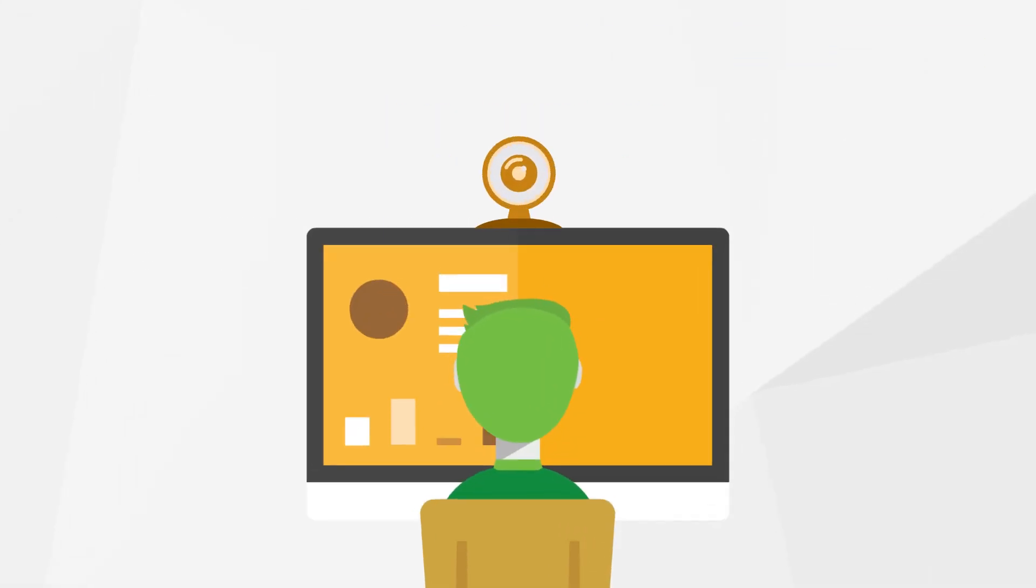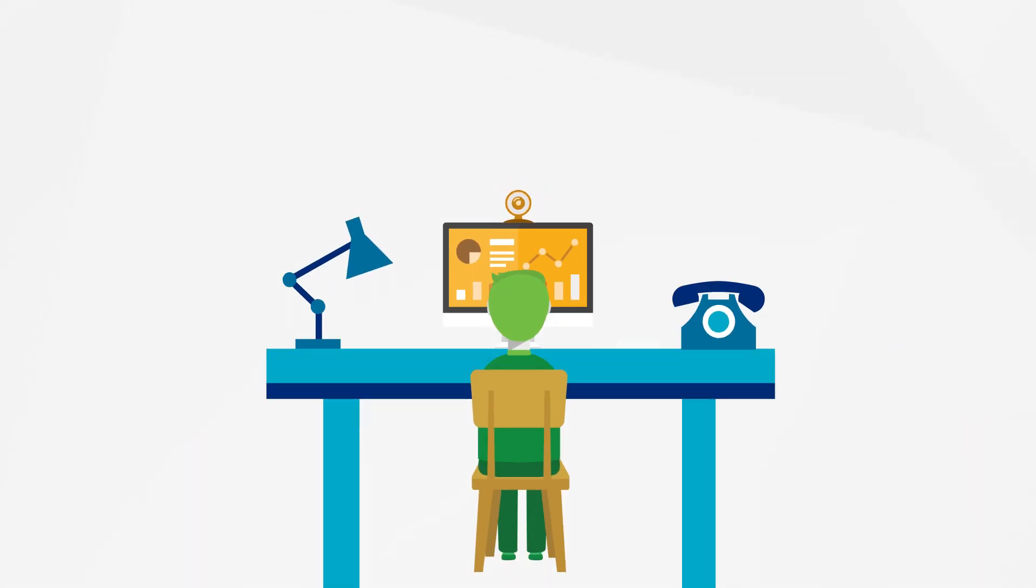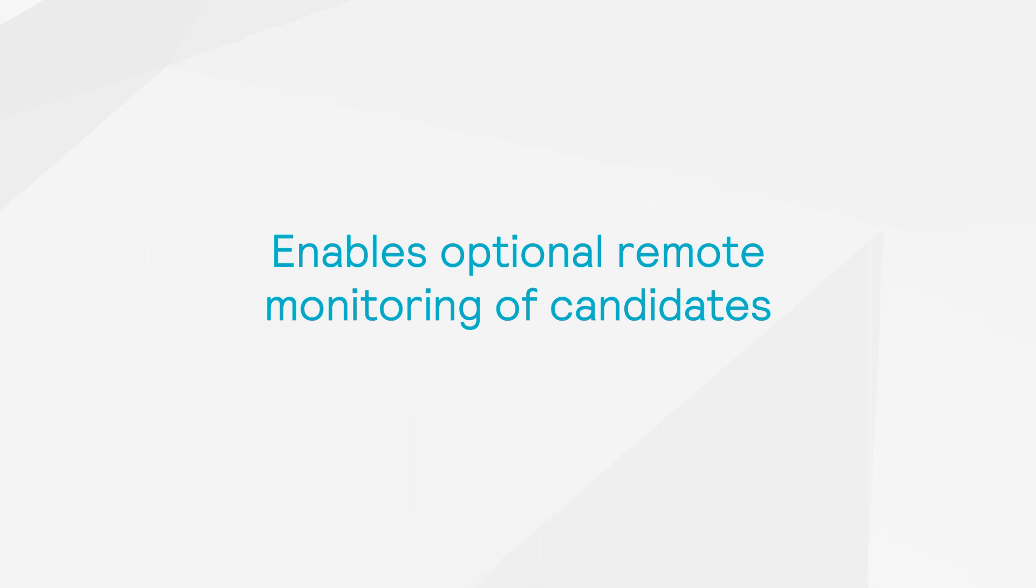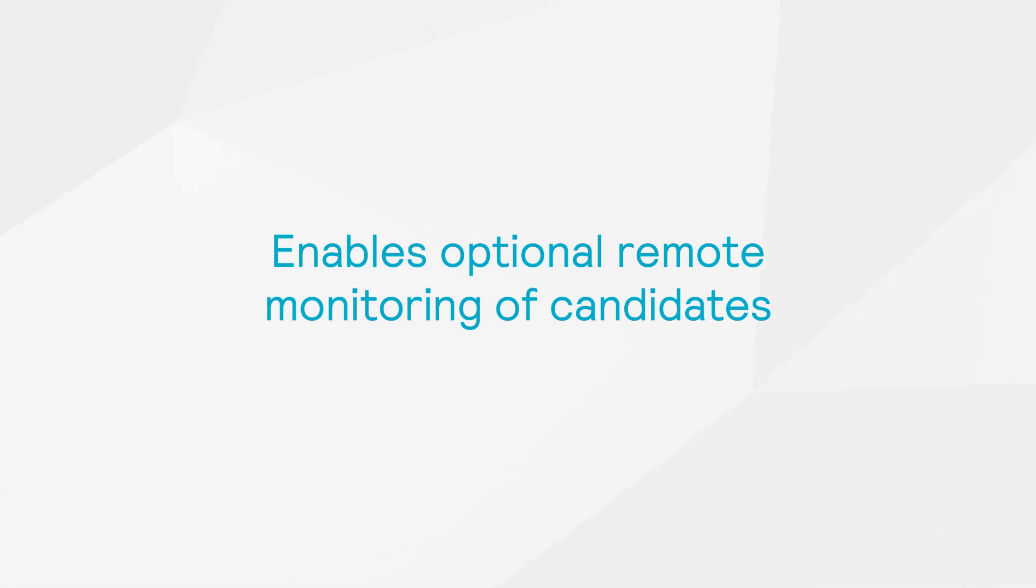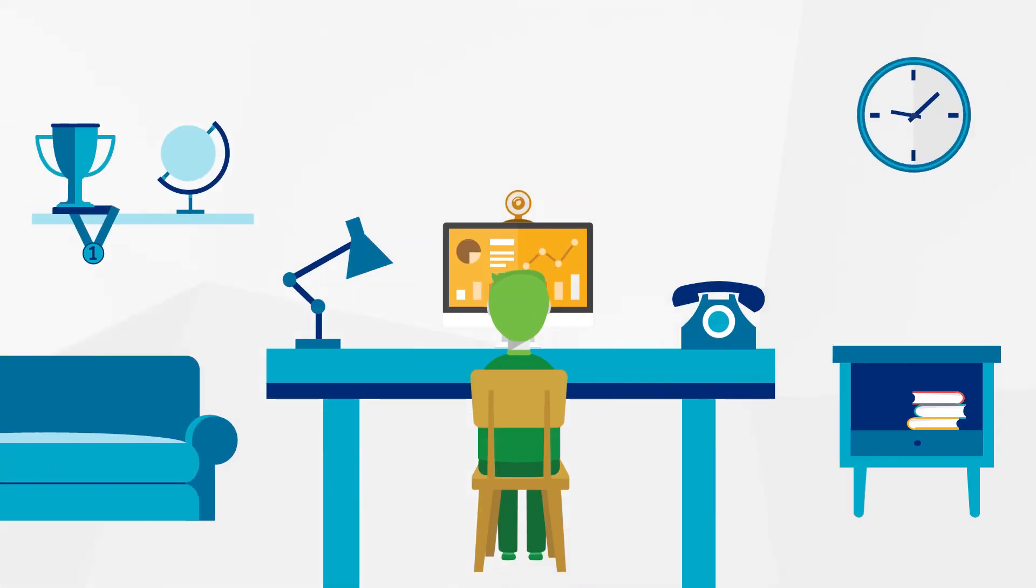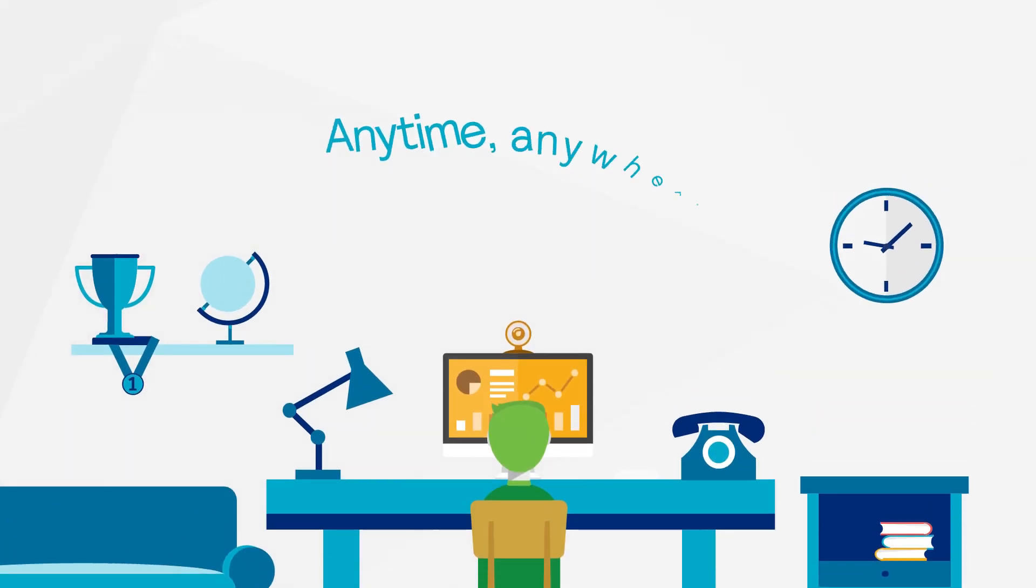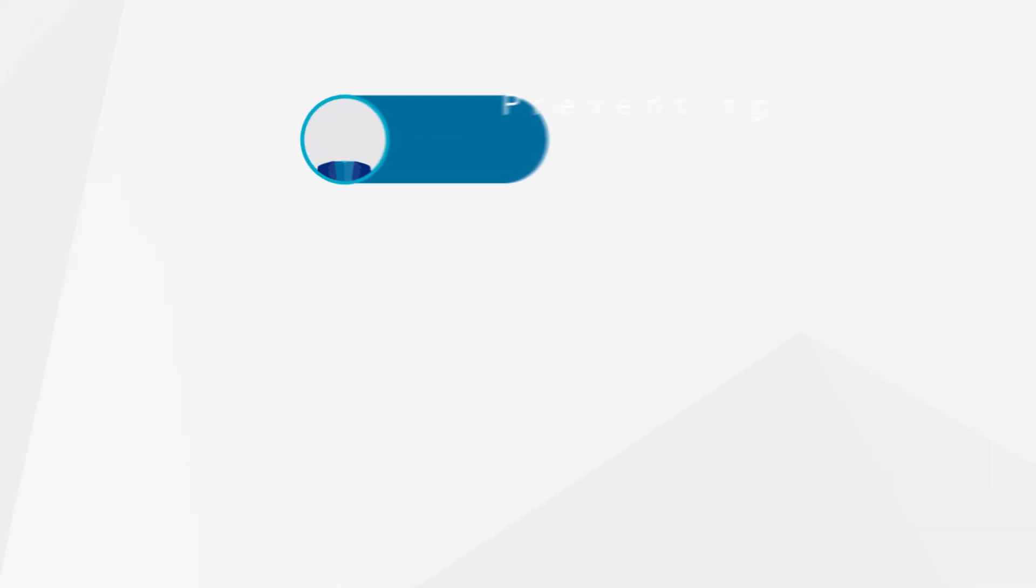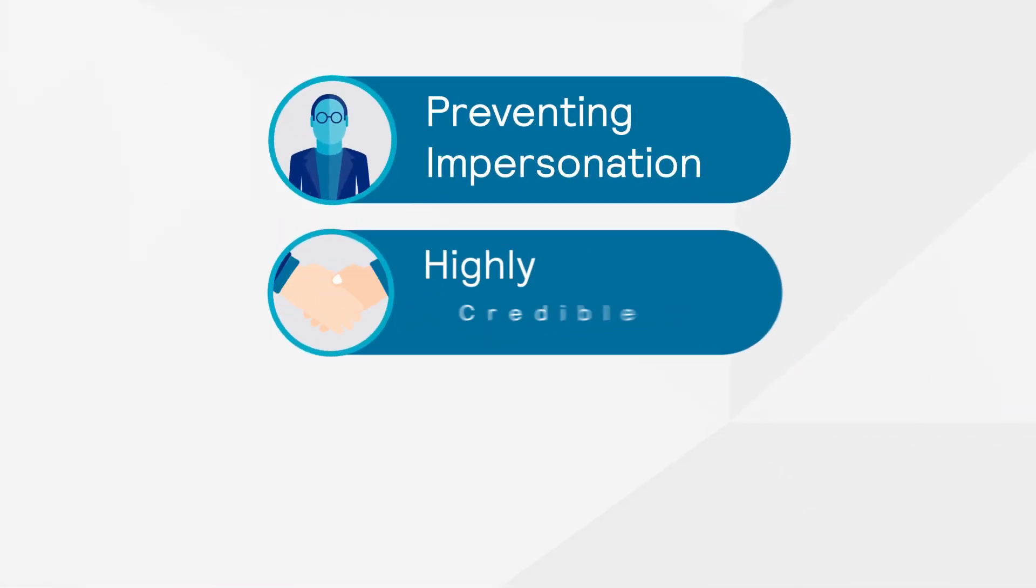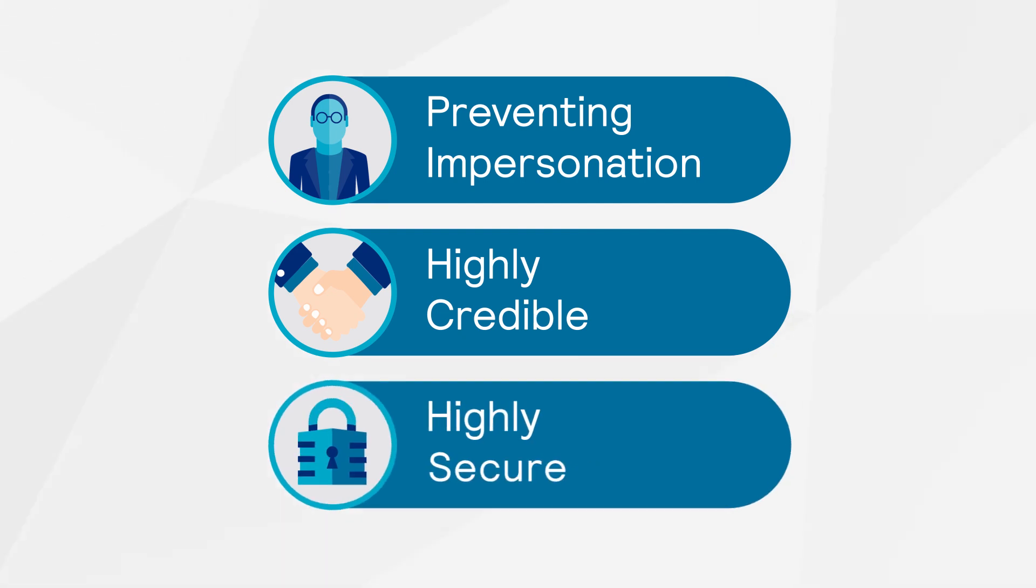In addition to this, SpeechX assessment can be easily administered online, secured by METAL's AI proctoring technology that enables optional remote monitoring of candidates during the assessment. This provides candidates the flexibility to attempt assessments anytime, anywhere while preventing impersonation, lending high credibility and security to the process.